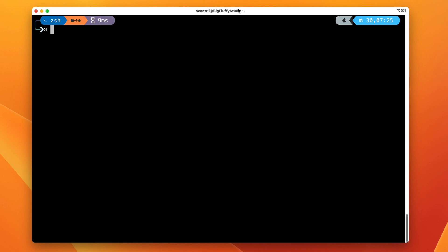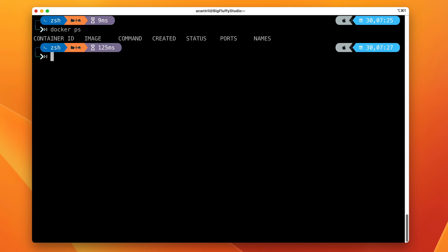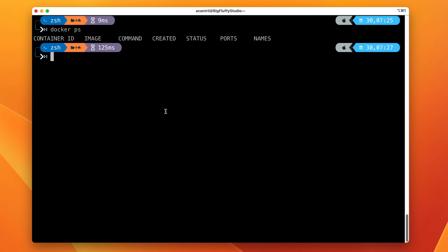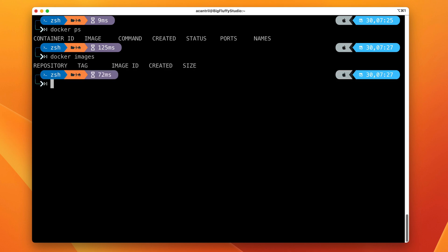To do that, we need the command line or terminal open, and we're going to use the Docker command. Specifically, we're going to use `docker run` because we're going to run a container, and the container we're going to run is `hello-world`. Before we run this command, we don't currently have any containers or images on our local machine. I can demonstrate that by running `docker ps` and pressing Enter — that lists any containers running on this Docker host. As you can see, we have none. I can also run `docker images` to show any downloaded images, and as you can see, we have none. So this is a clean Docker host.